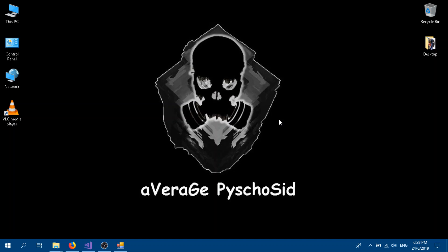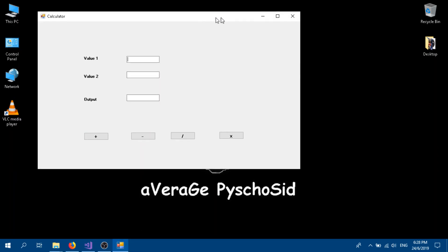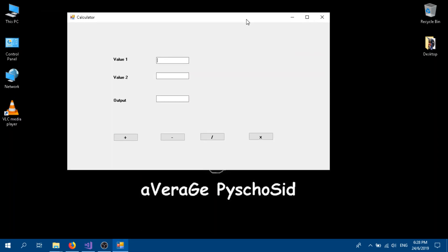Hello guys, welcome to another video. Today we are going to create a simple calculator using C# Windows Form. So what we are dealing with today is something like this.